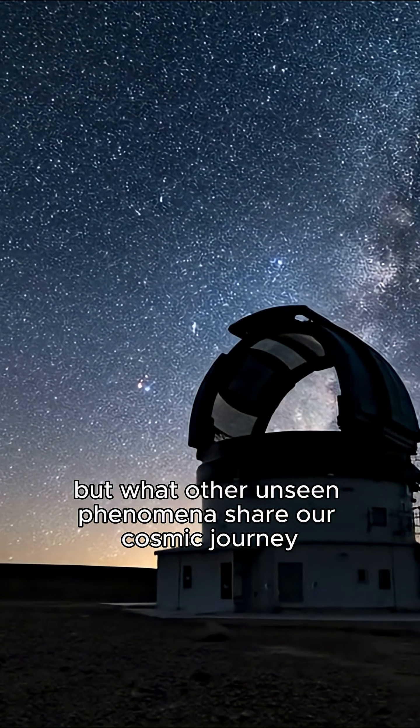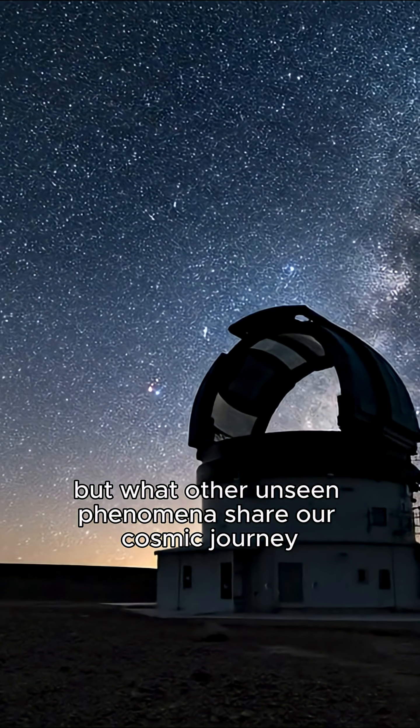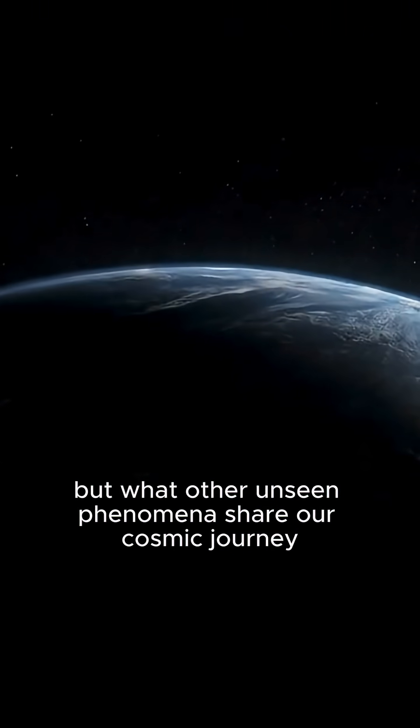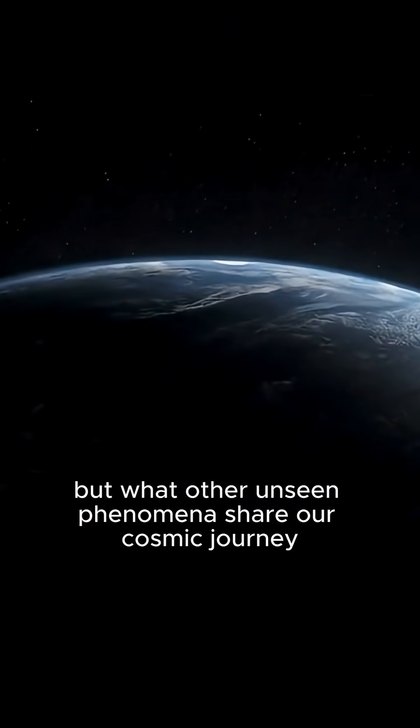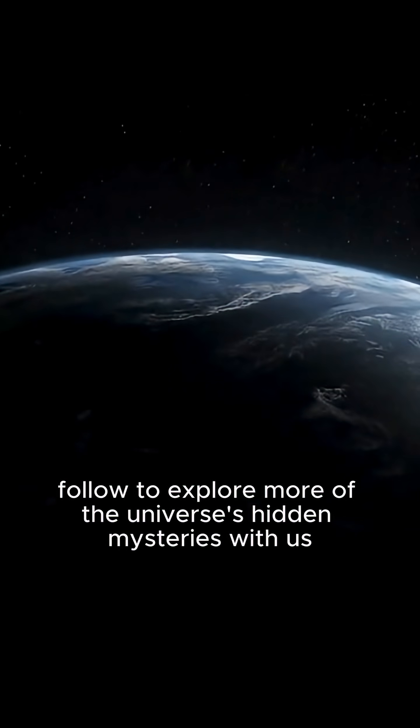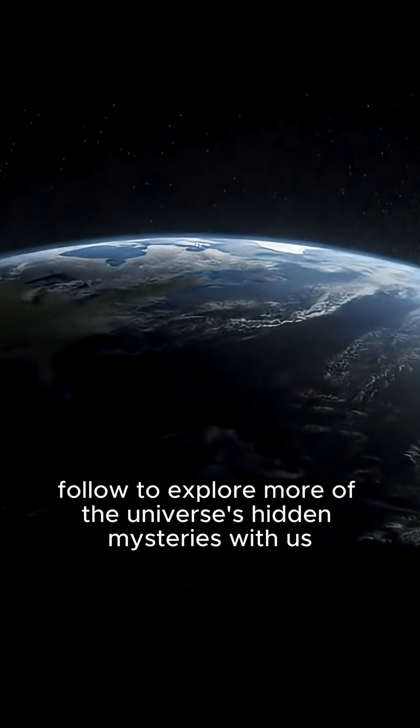But what other unseen phenomena share our cosmic journey? Follow to explore more of the universe's hidden mysteries with us.